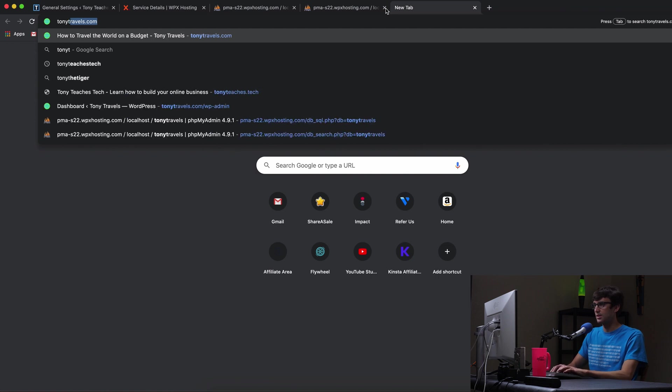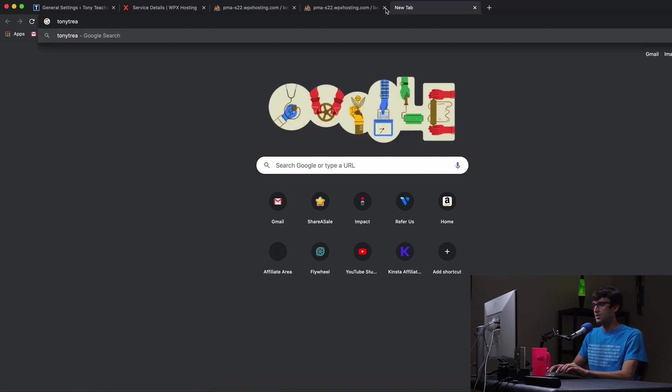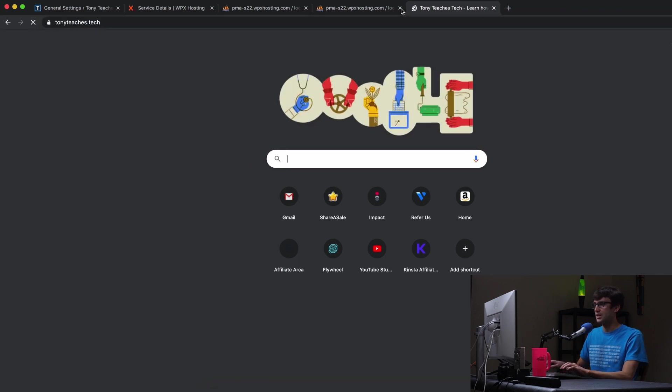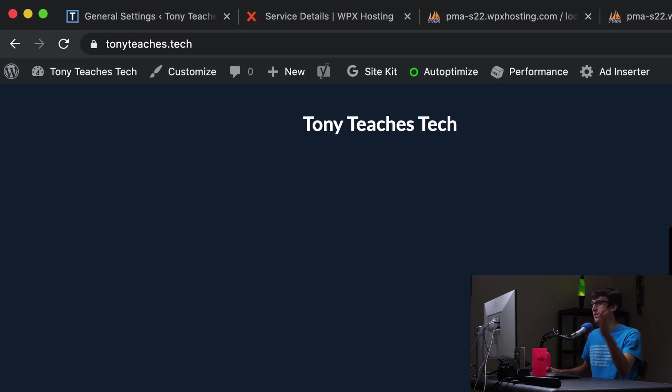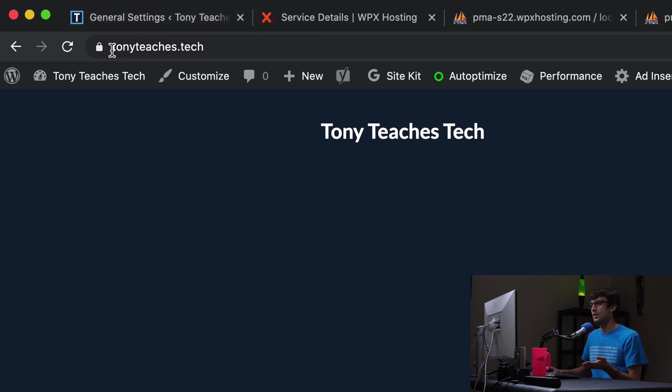So Tony teaches tech. There we go. We got it. We got the lock icon and that's about it.